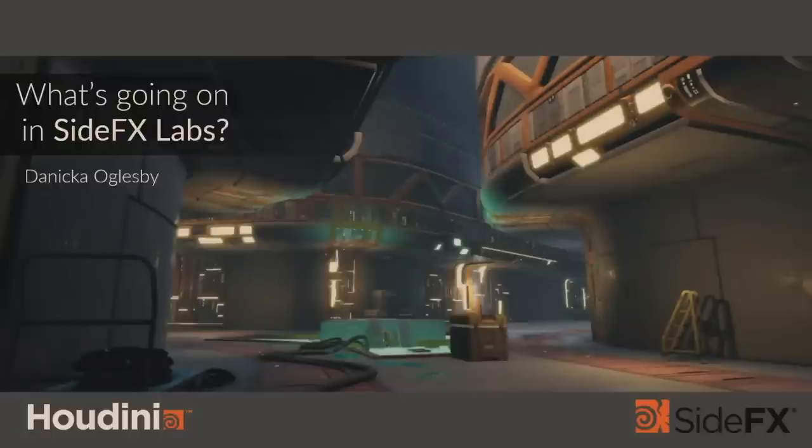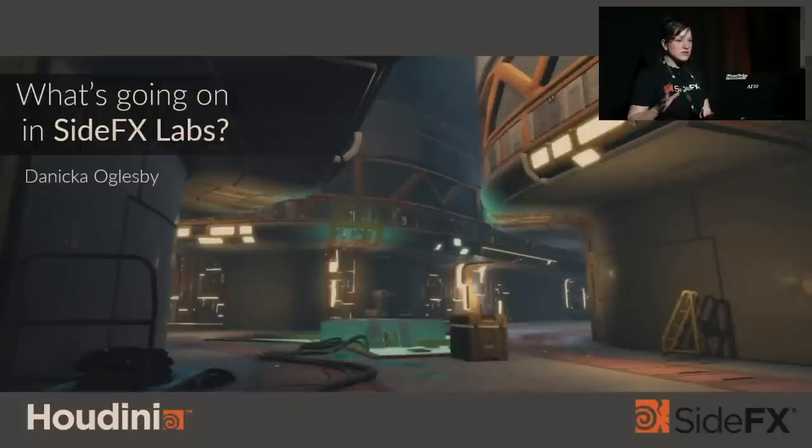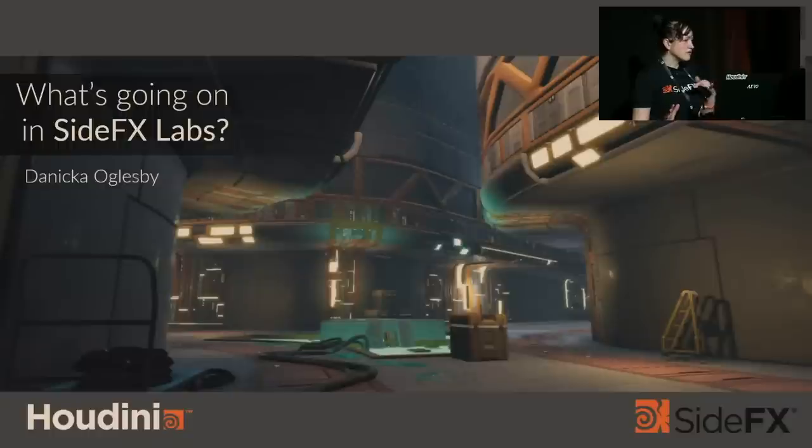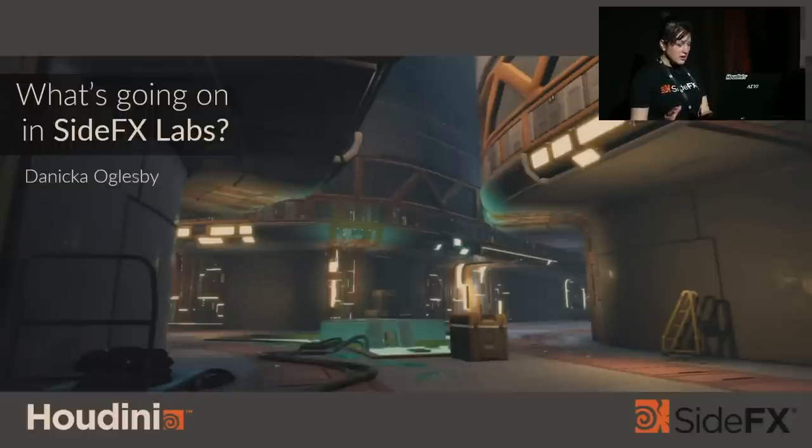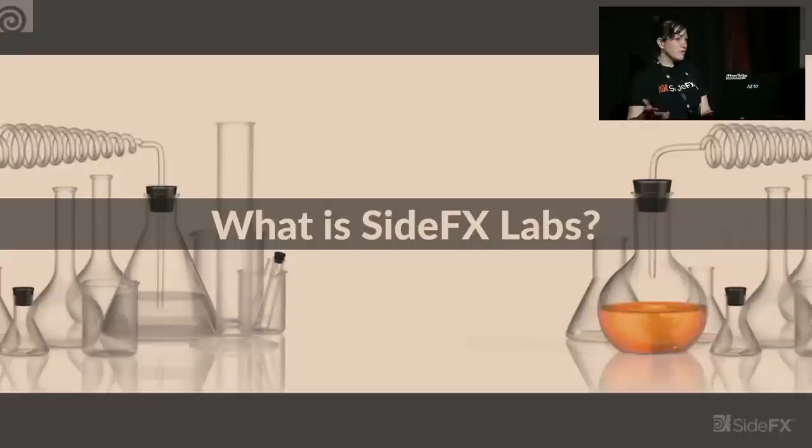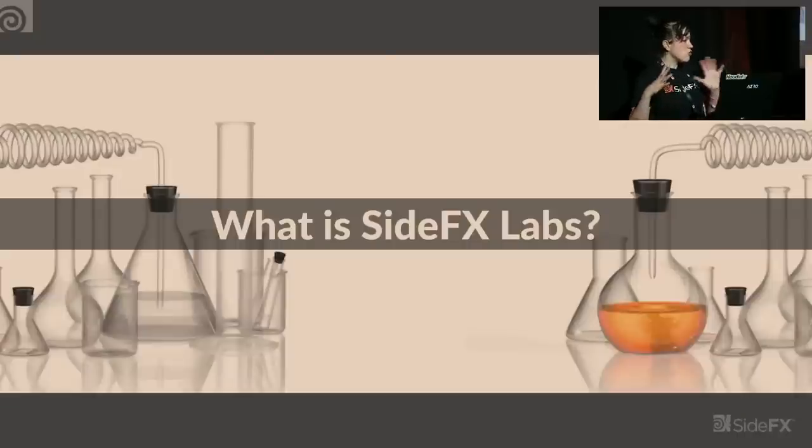Thank you all so much for coming out to hear me talk about what we've been doing at SideFX Labs. My name is Danica Oglesby, and I'm a technical artist on the team. Whether you've never heard of Labs before, or if you've used it a little bit or a long time, hopefully there's something in here for everyone.